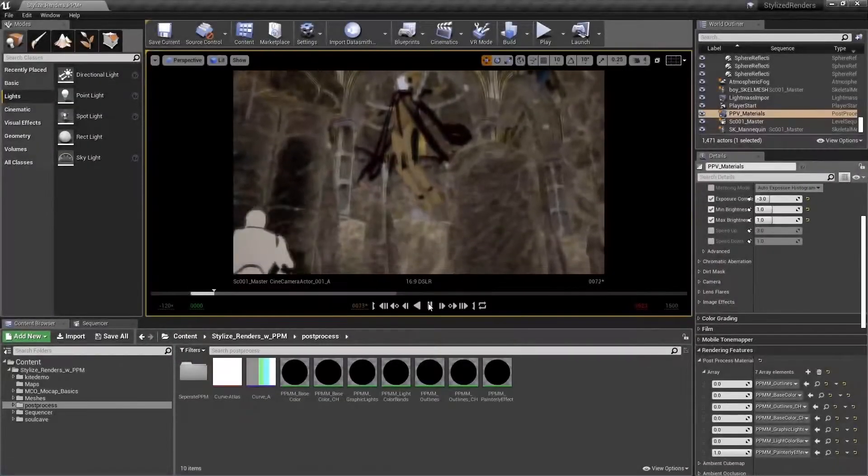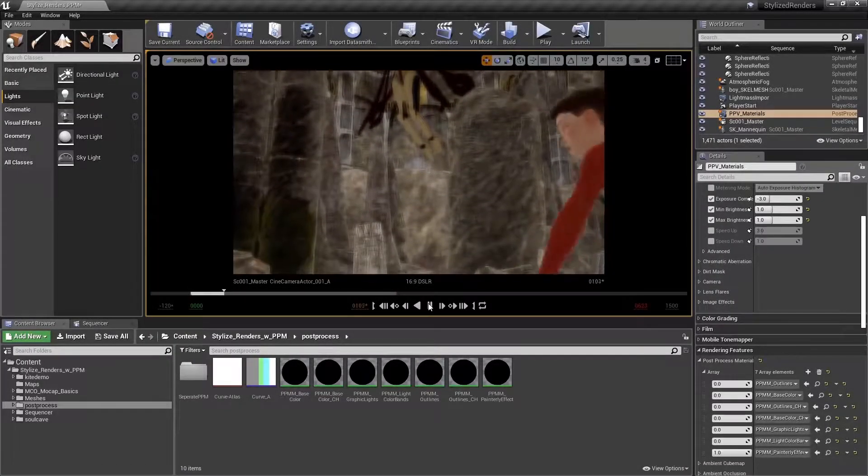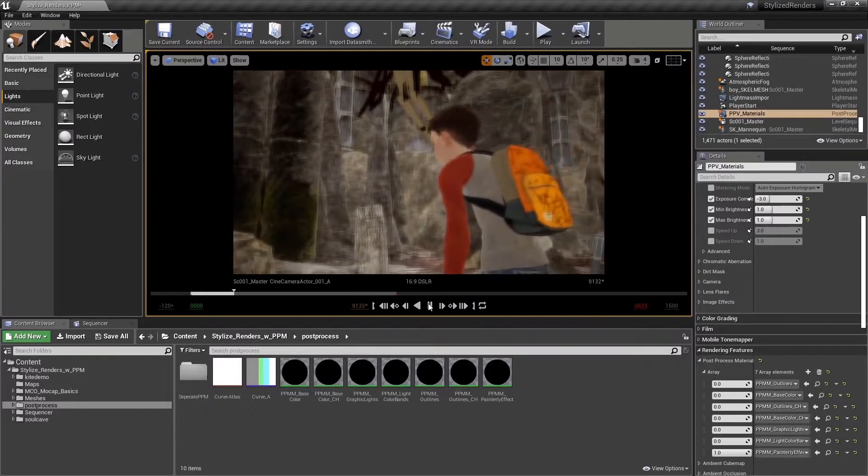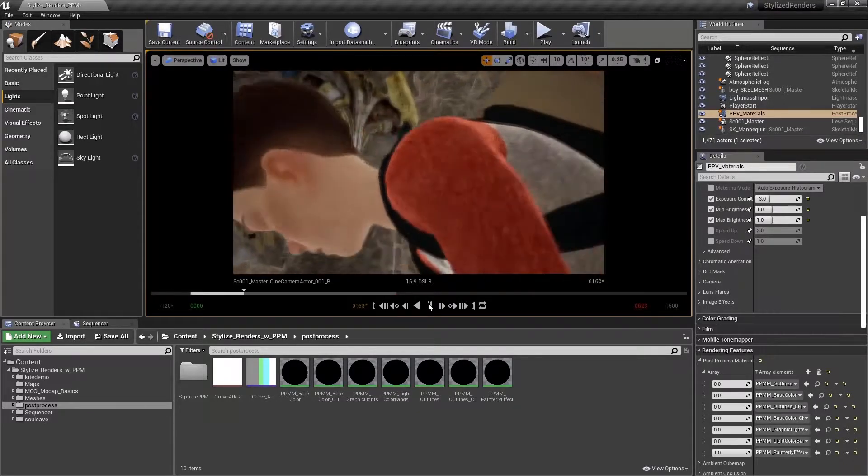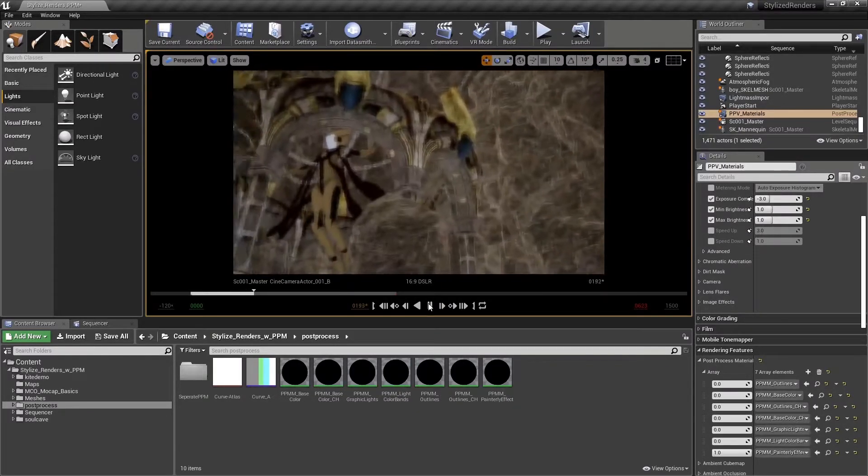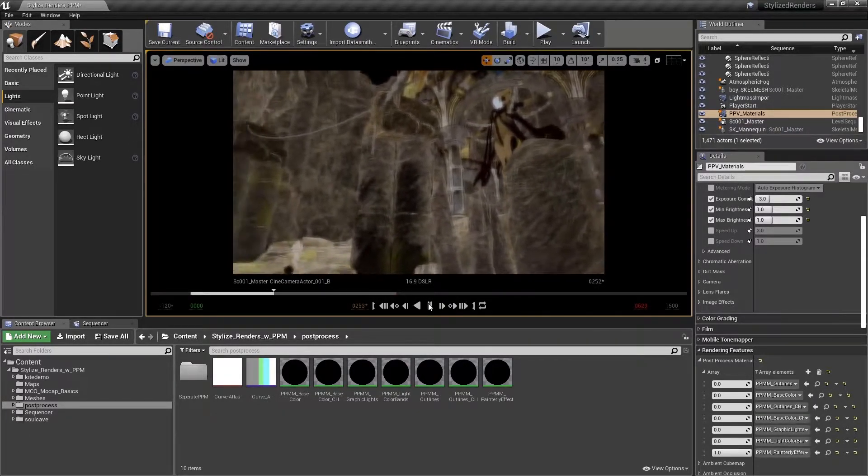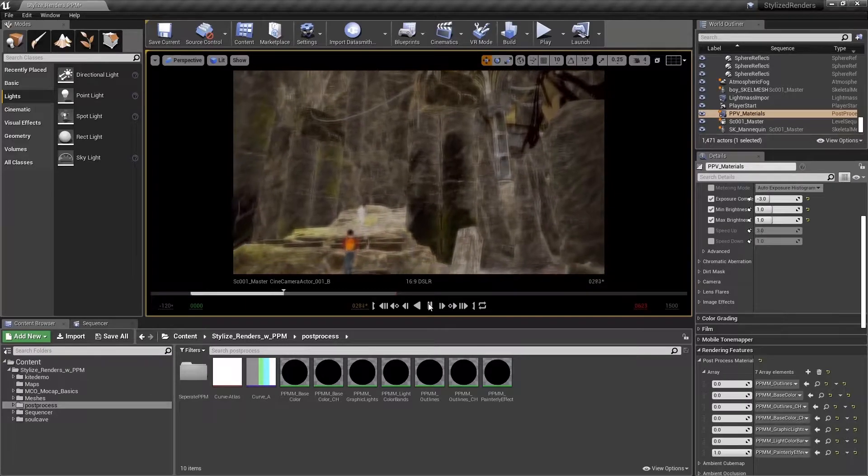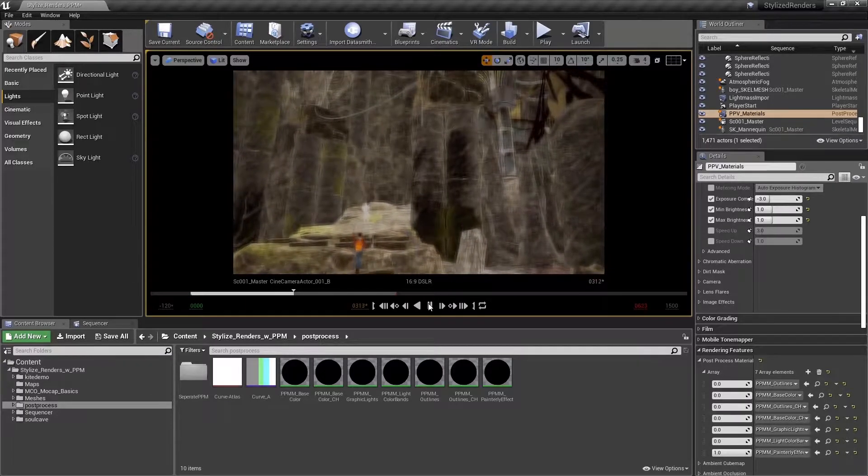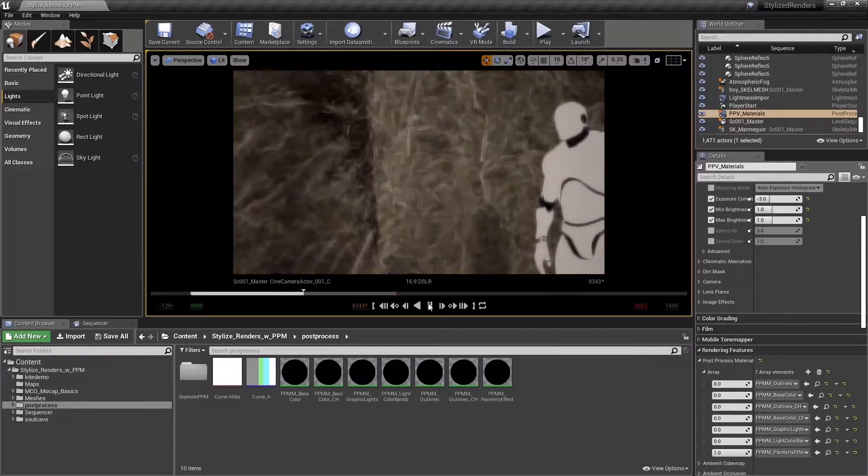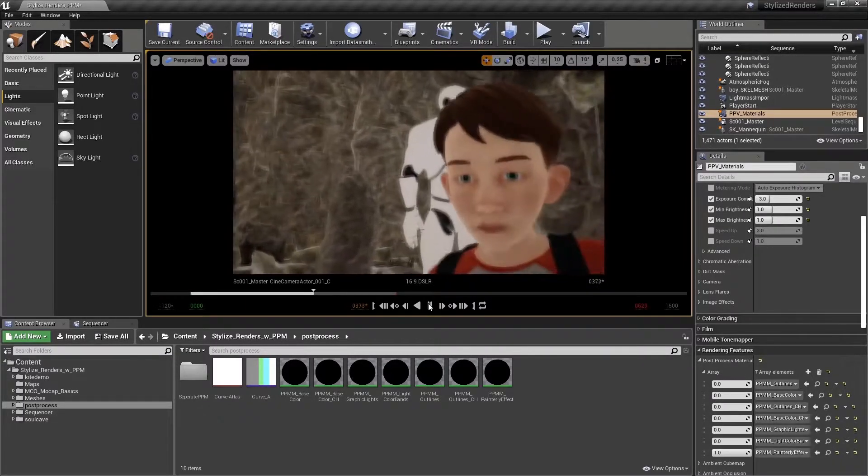Now that we've completed the first step in creating our painterly effect by blurring our image, we can now crunch the blurred image. We can do this by adding a few simple controls that will add high contrast.